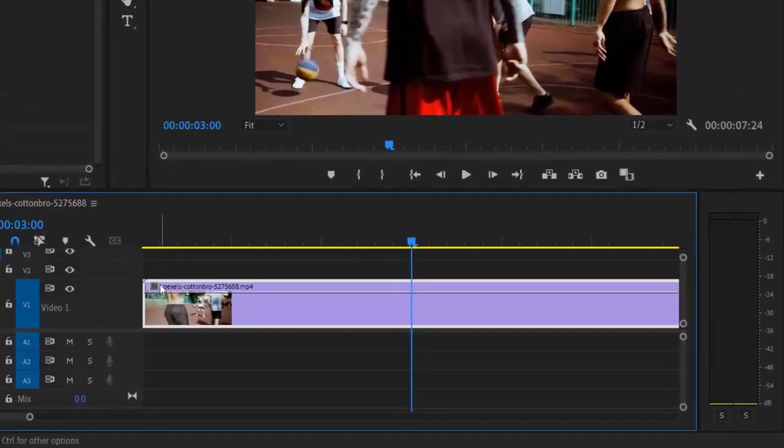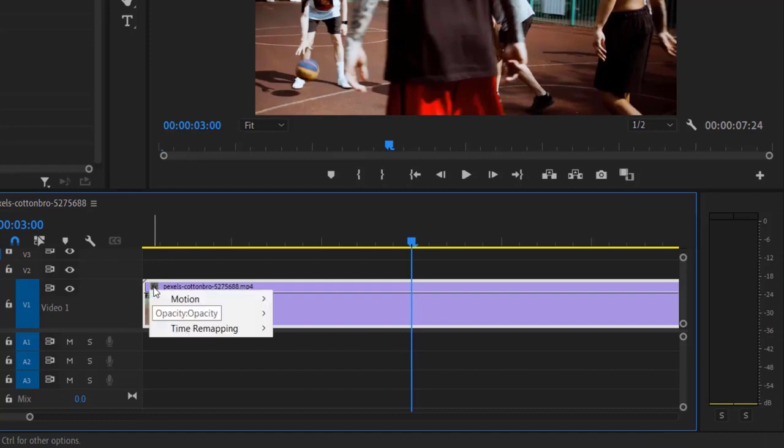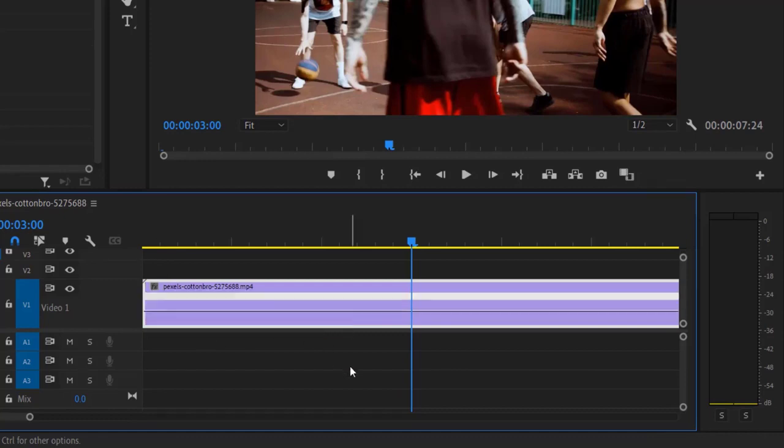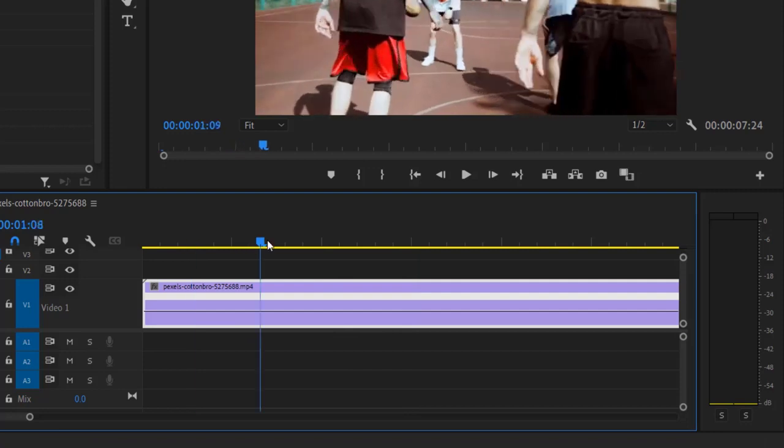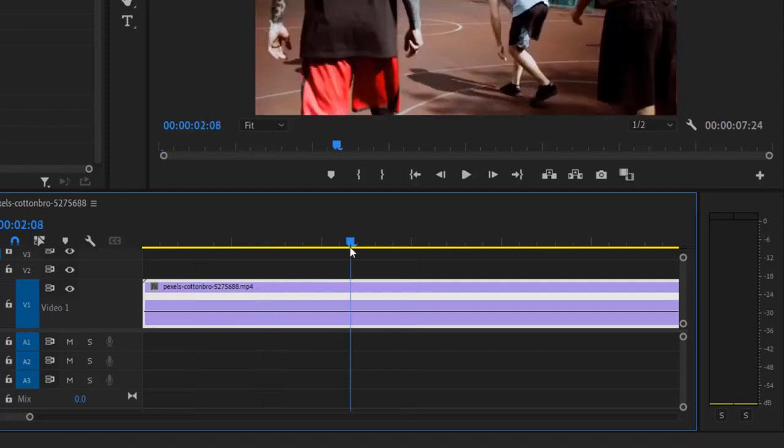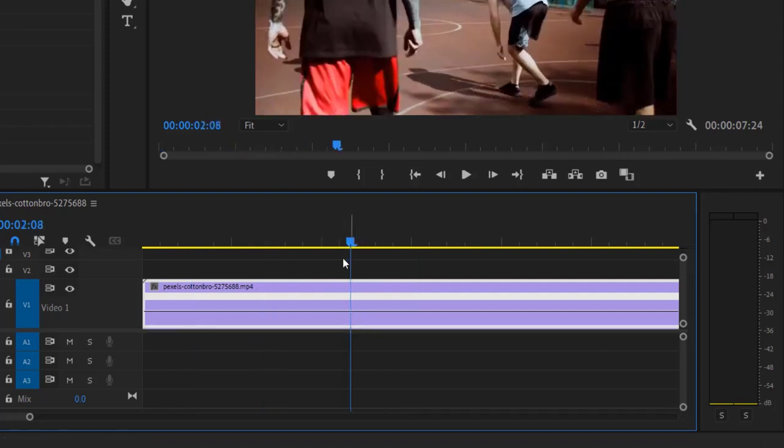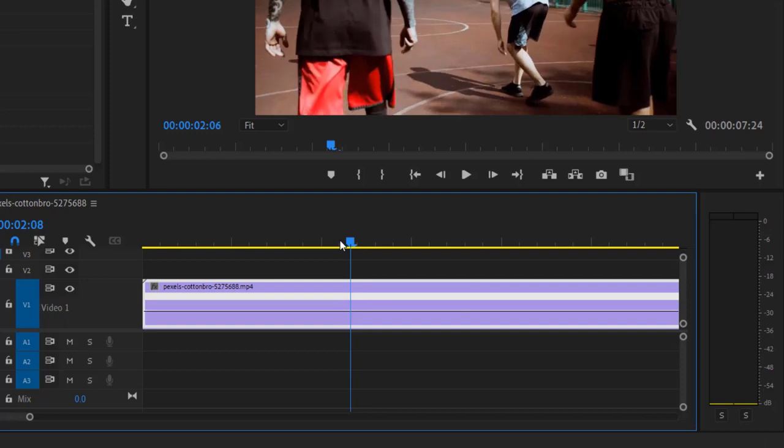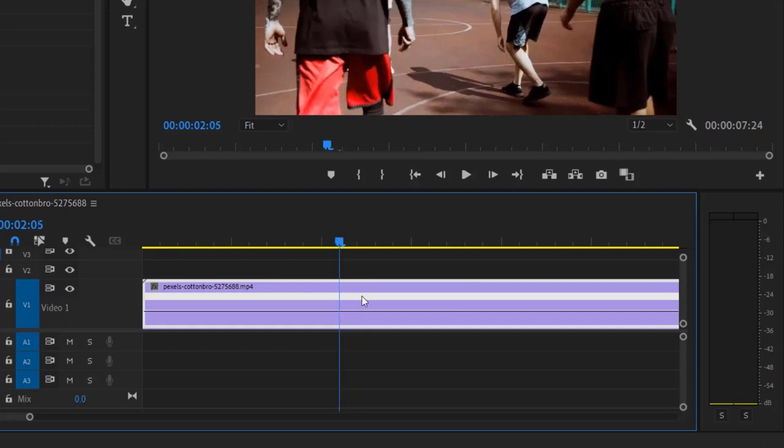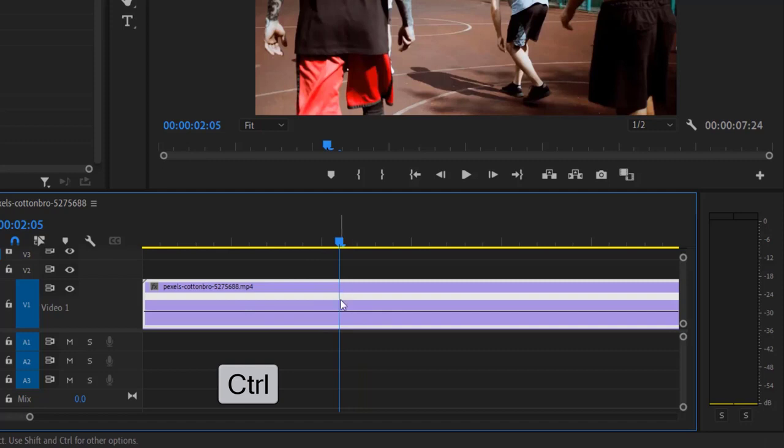Go over to Effects right here, right-click Time Remapping Speed, and go to where we want to add the speed motion. Let's just go over here and press Ctrl key on your keyboard to add a marker on the point where you want to add the speed effect.